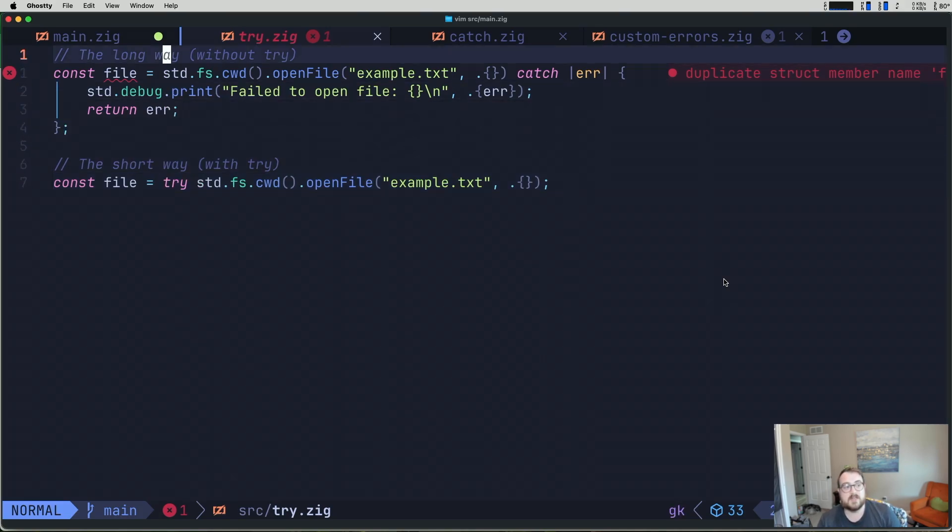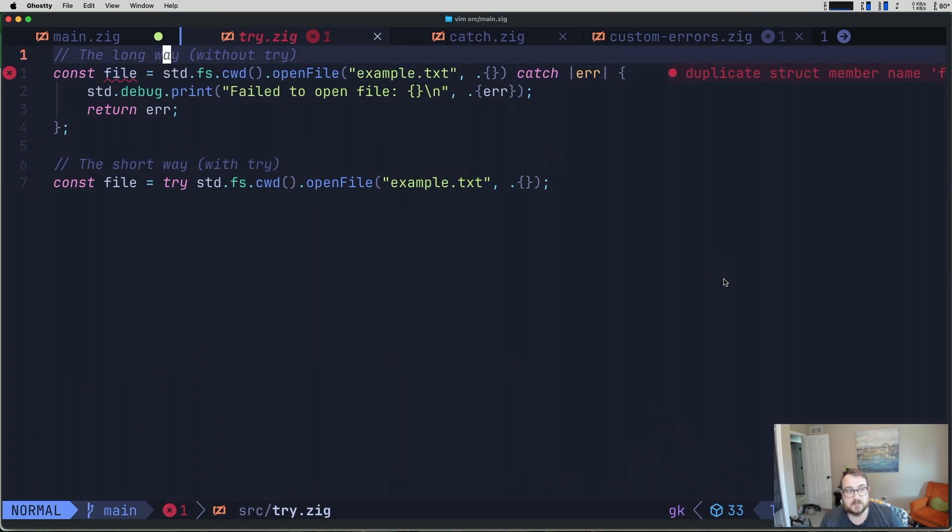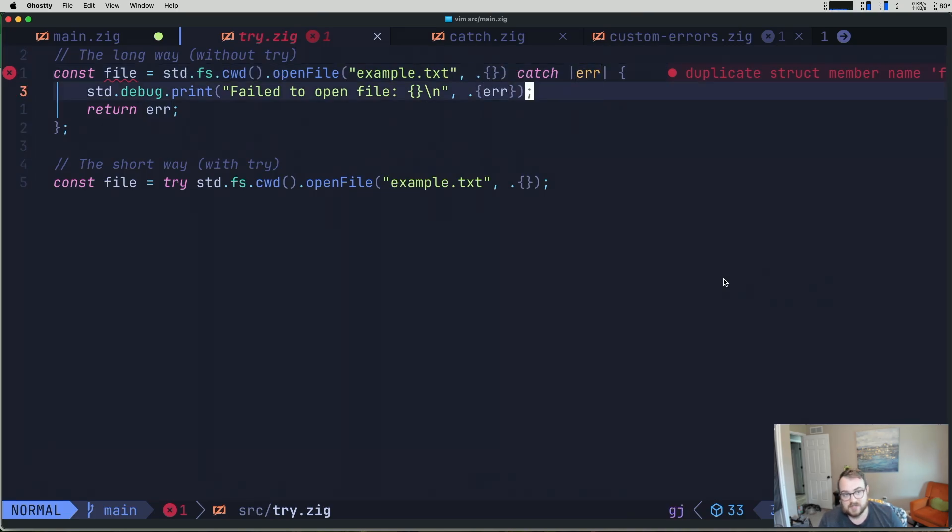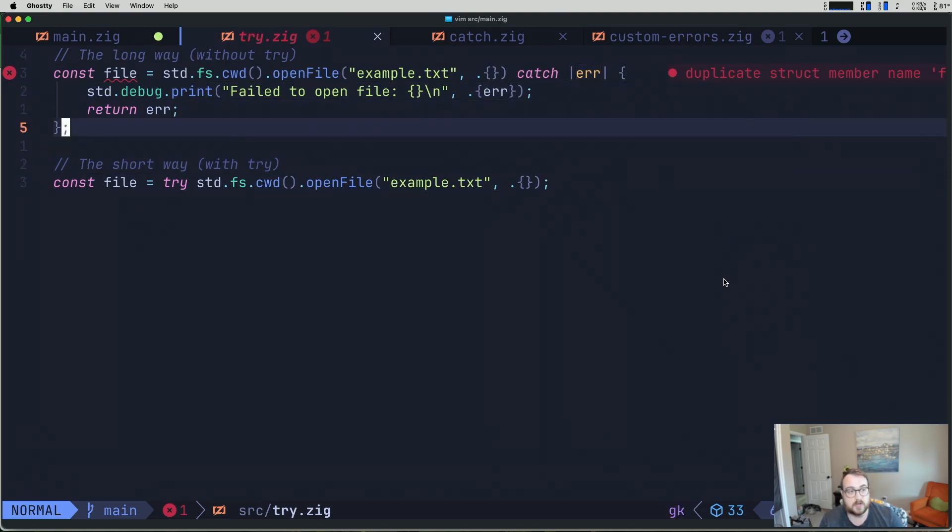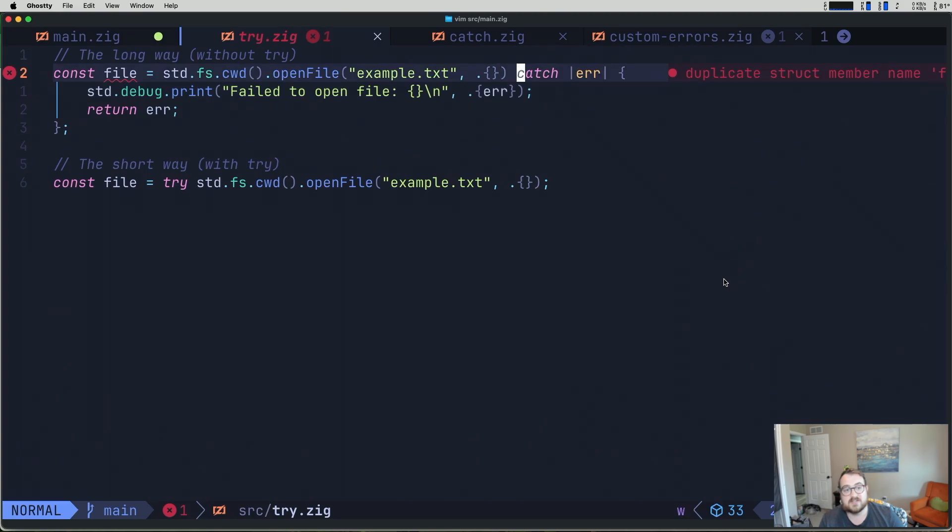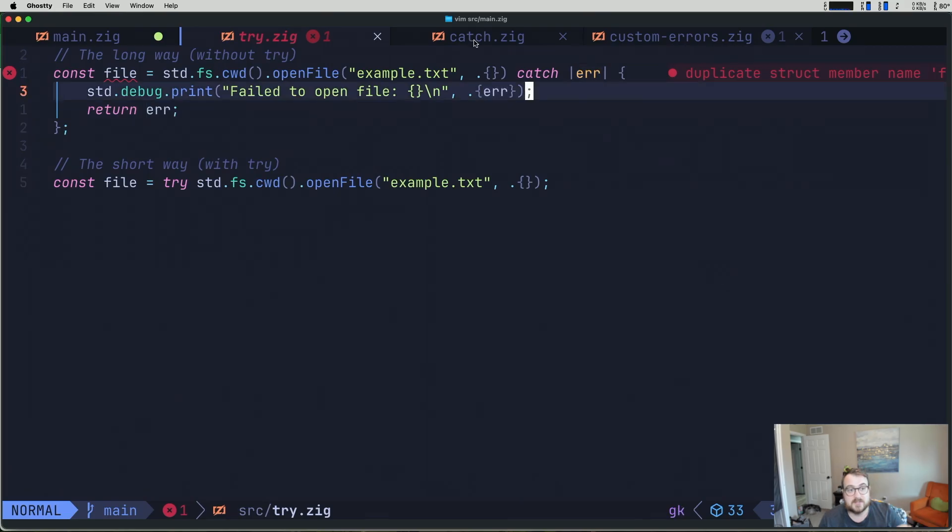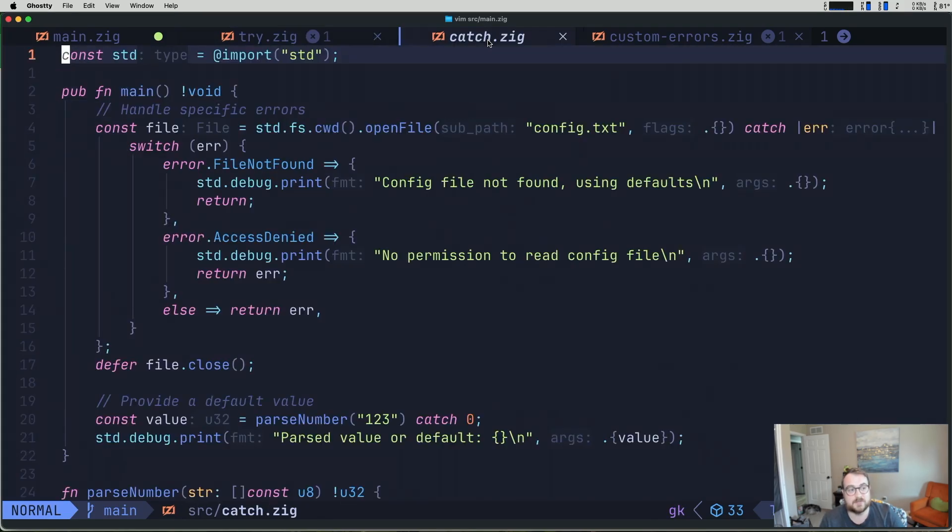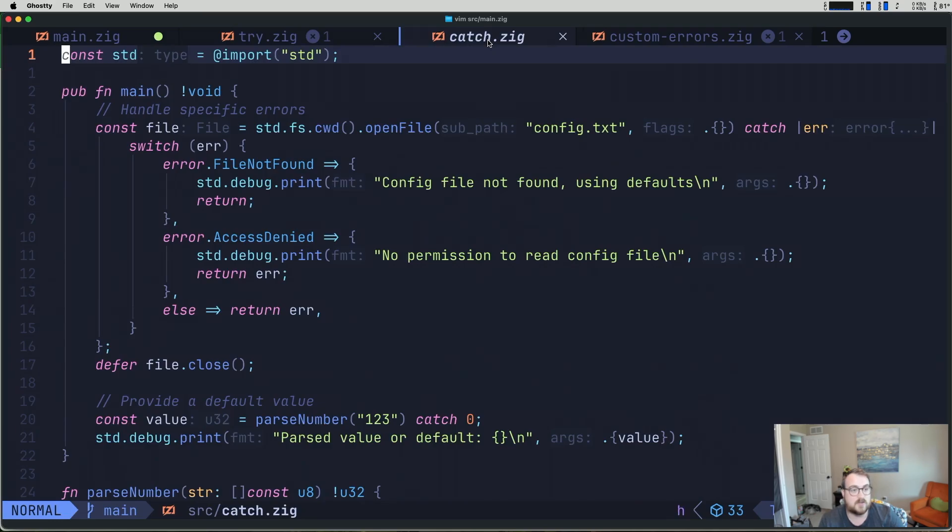So if we look up here, we can see that this is the long way to do it without try. And that's exactly what I was saying. So we have standard fs current working directory, we open a file, we catch an error, we do a debug here, and then we return that error. So try is essentially just a shorthand that says catch the error and then return the error if there is one. If there's not one, continue on. So it's a little bit of a spoiler to catch, but we have a less contrived example to talk about catch.